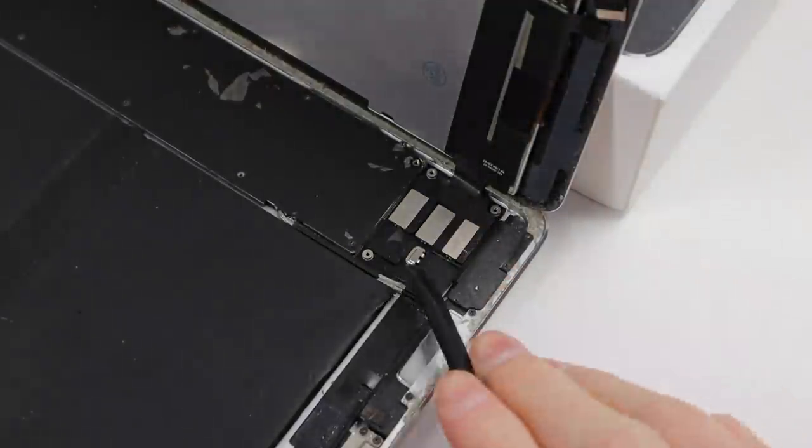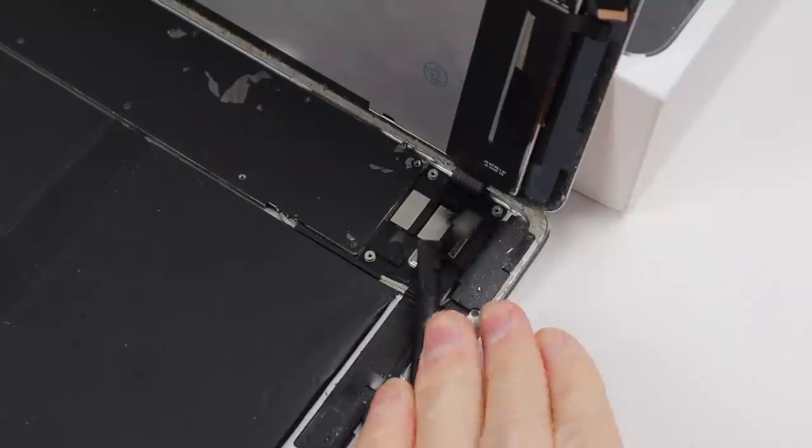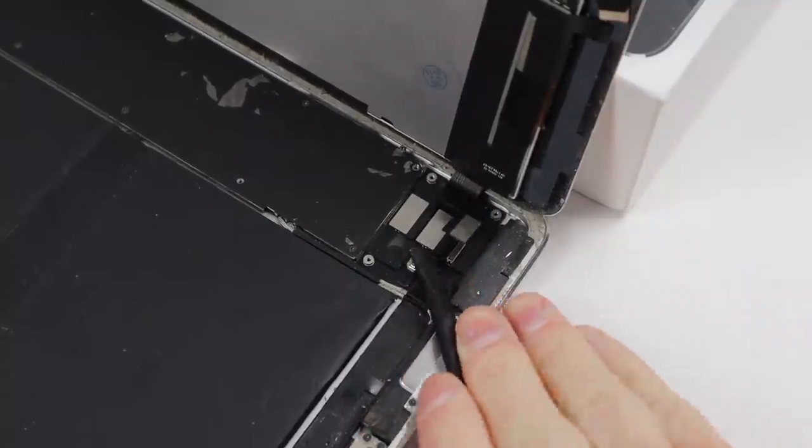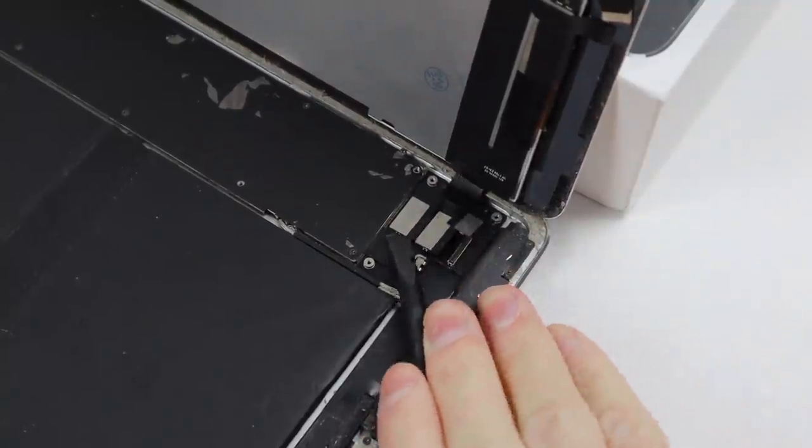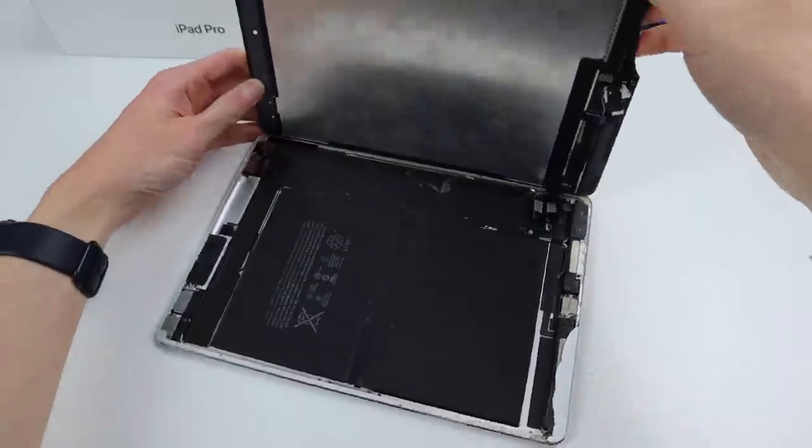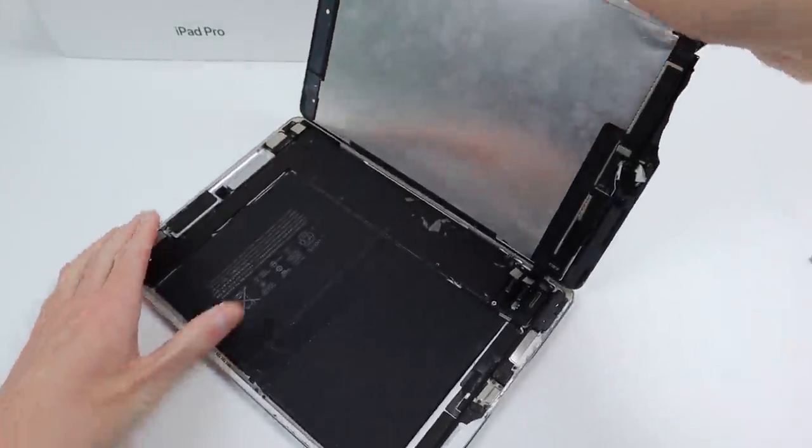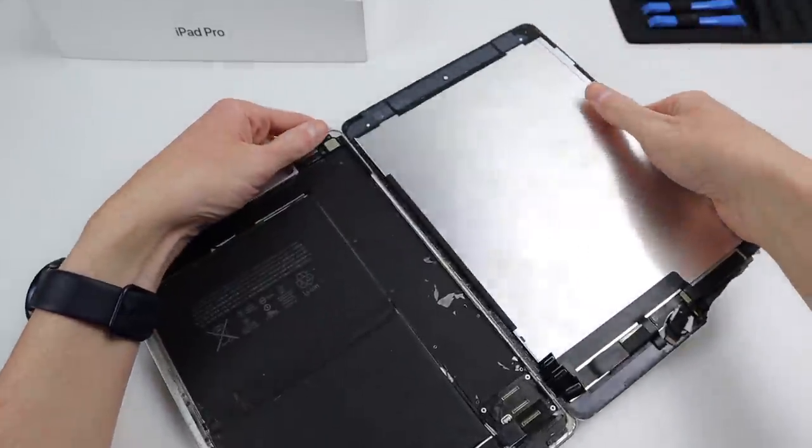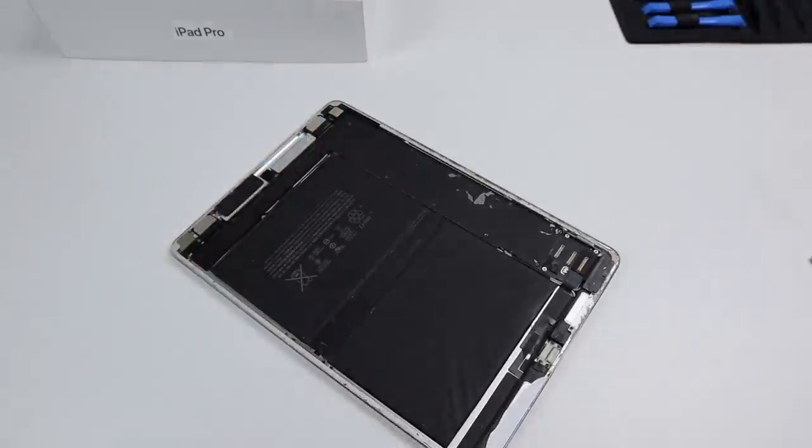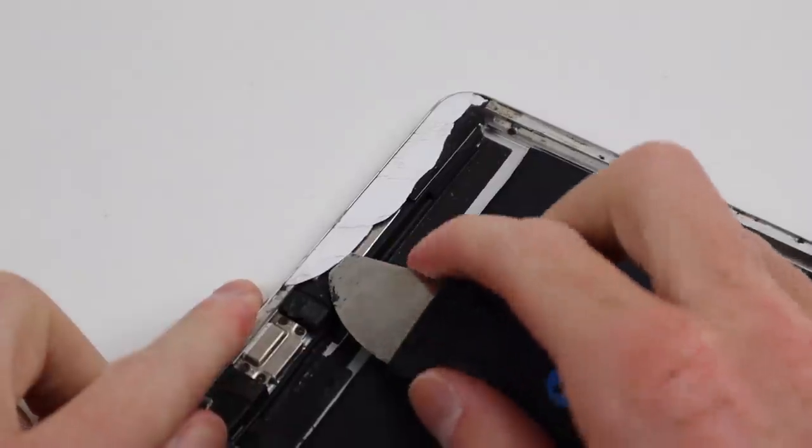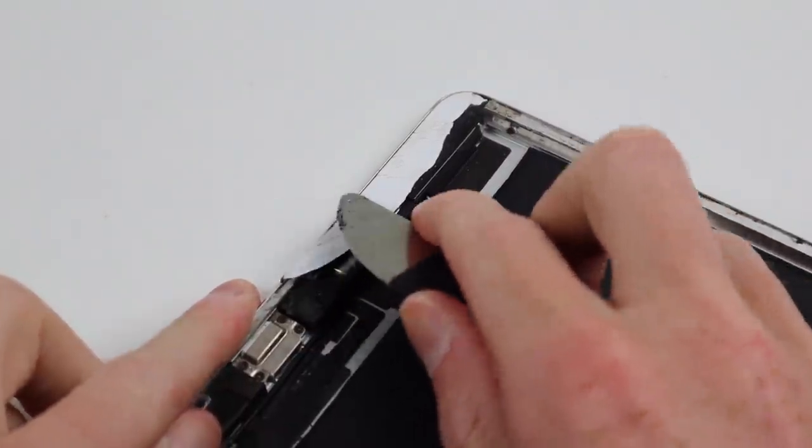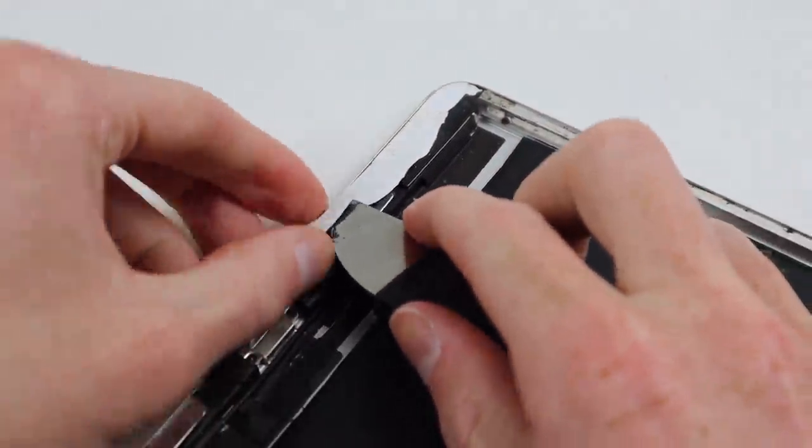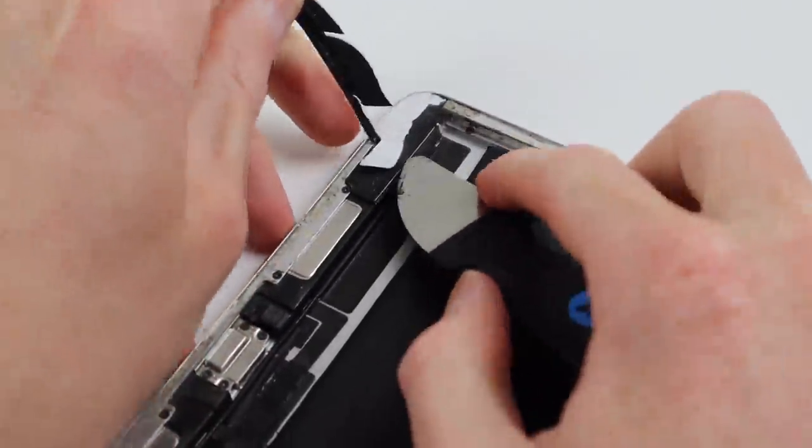Next to come out is the front display. I'll remove the two screws remaining in the bracket and disconnect its flex cables. Pulling off the display, we can remove any remaining glass around the perimeter of the iPad.